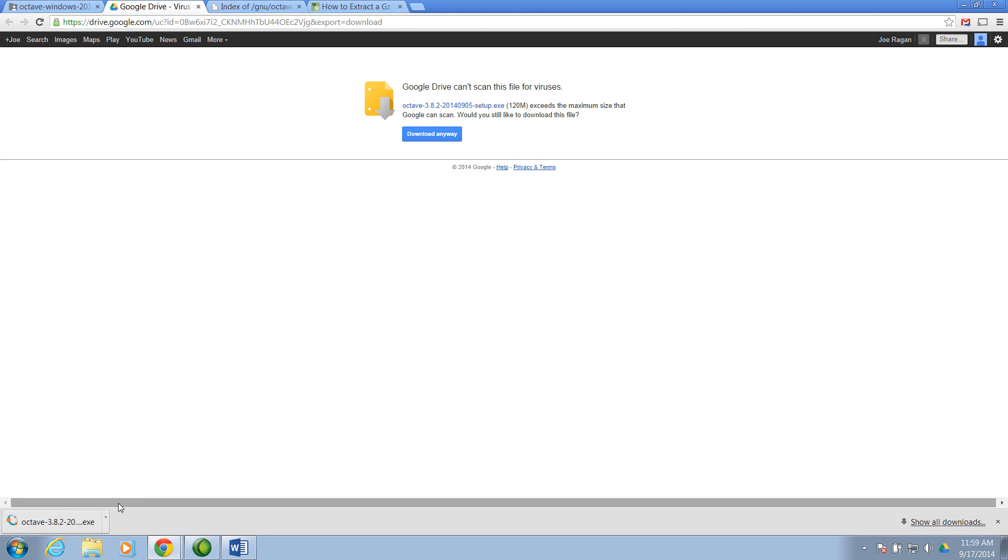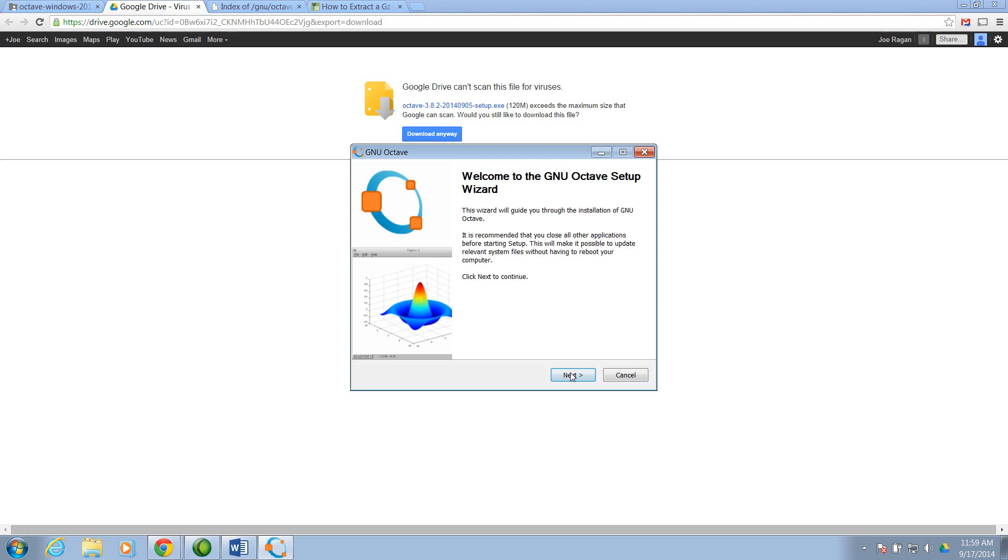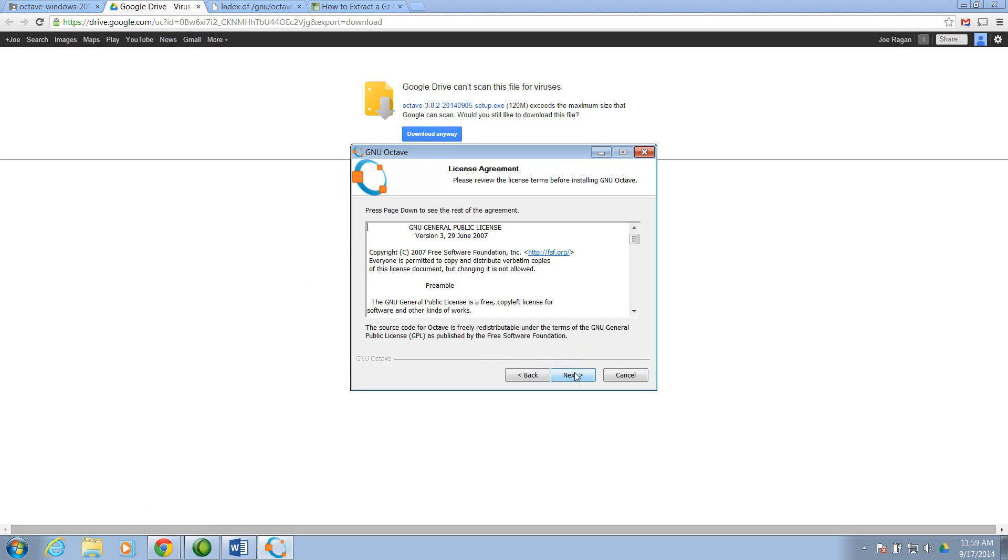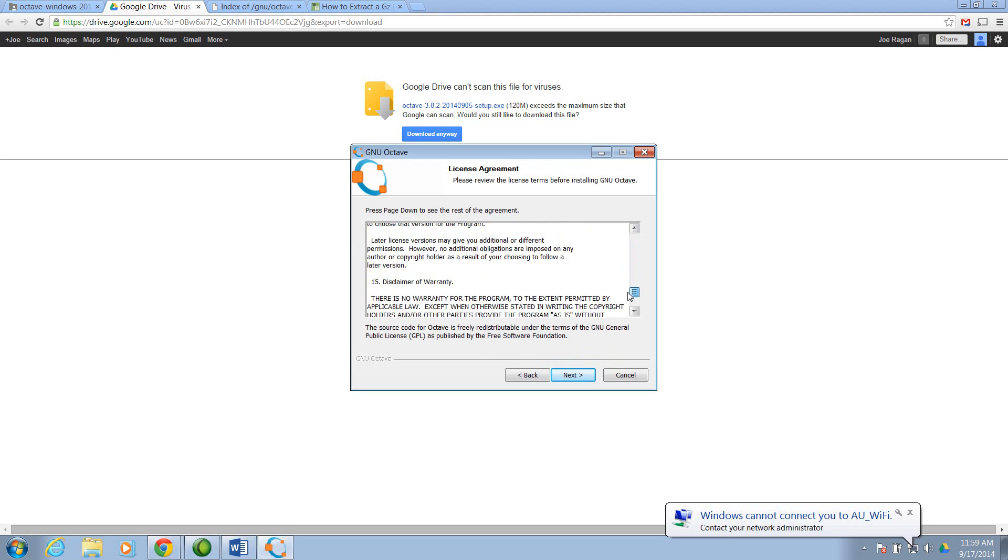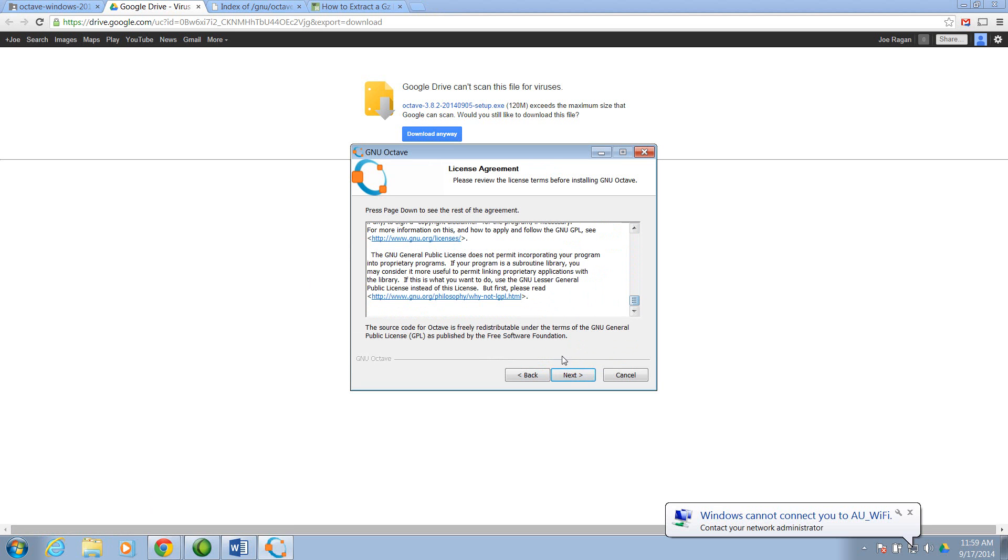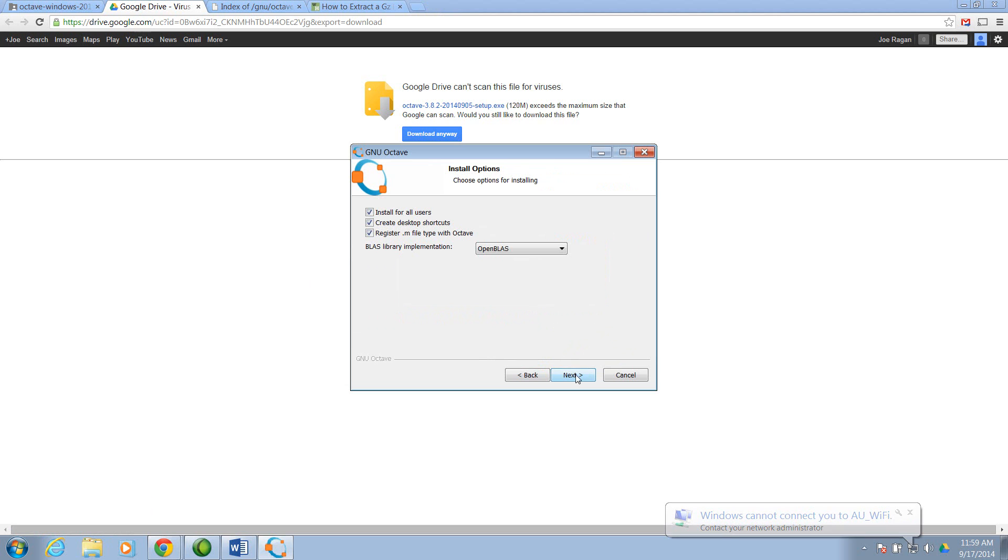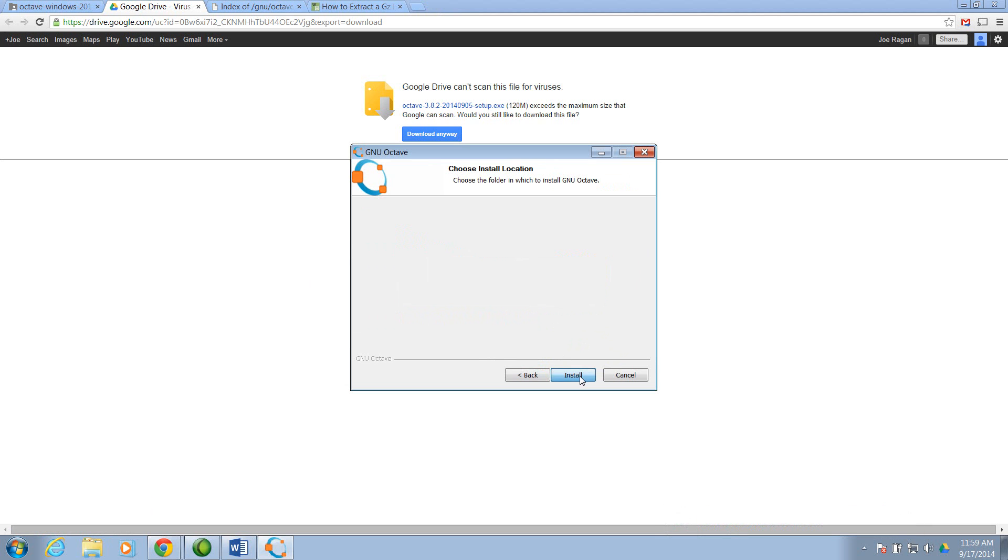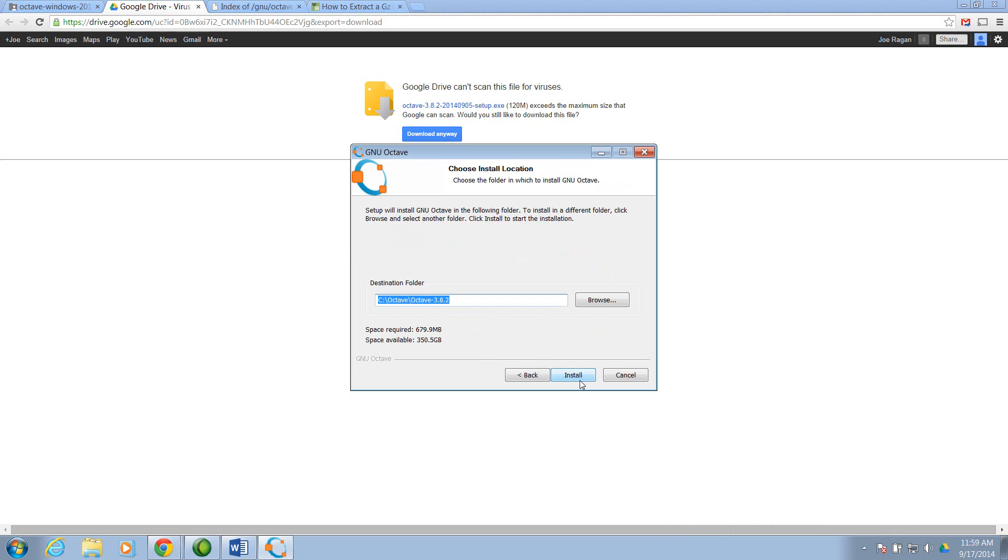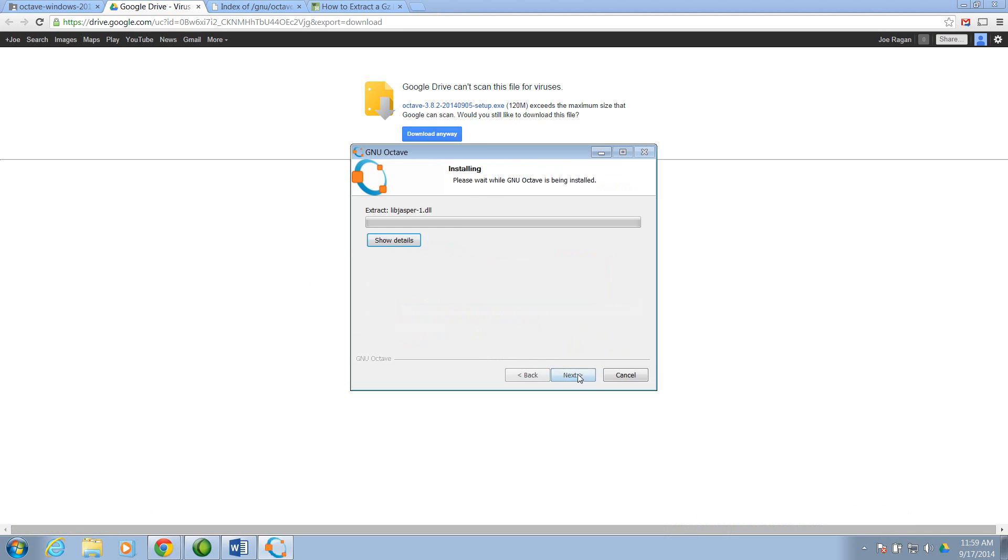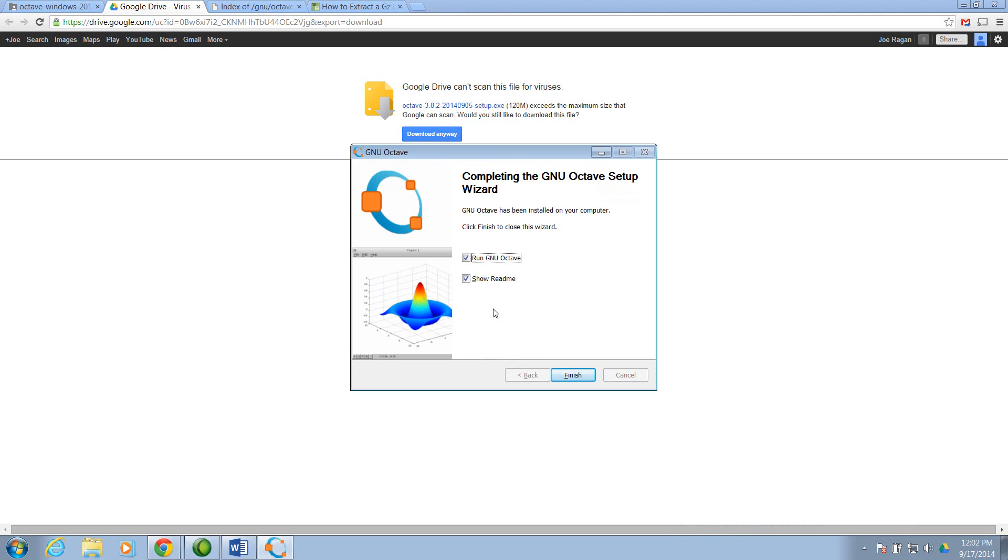That took a few seconds, but the download's complete. Click Next. Here's the license agreement. I'll just choose the default settings here. Allow it to install on the C drive. So, after a couple of minutes, the program has installed.